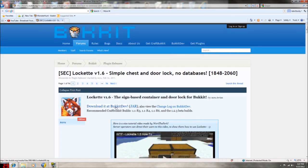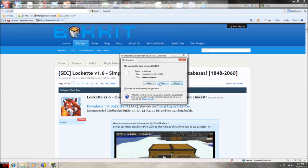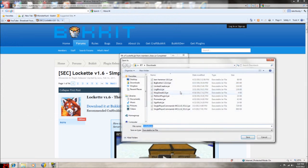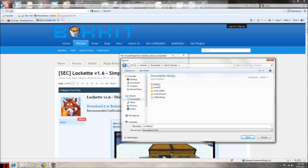You want to download the latest jar and then save it in your plugins directory for your server.